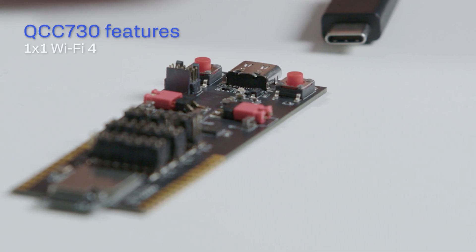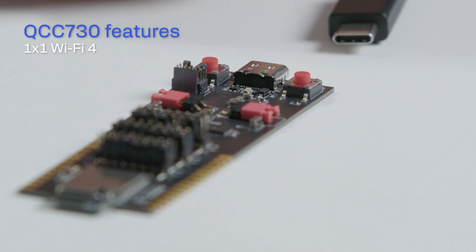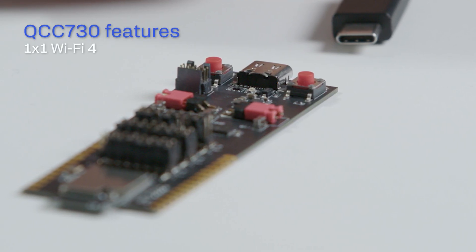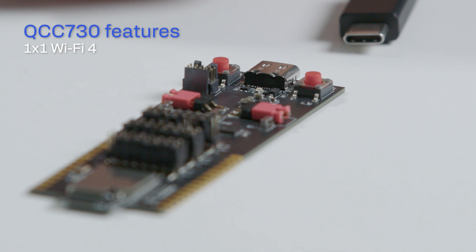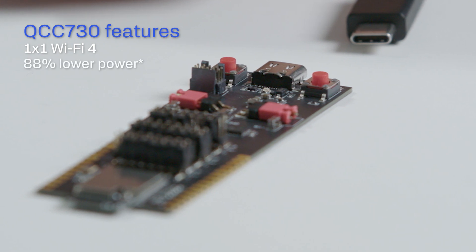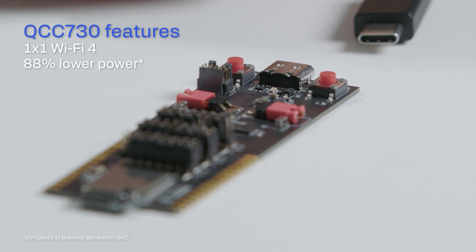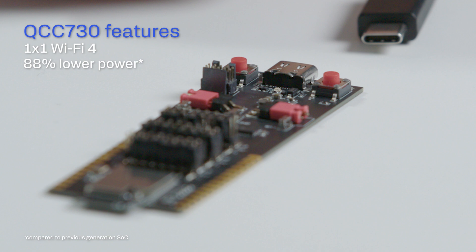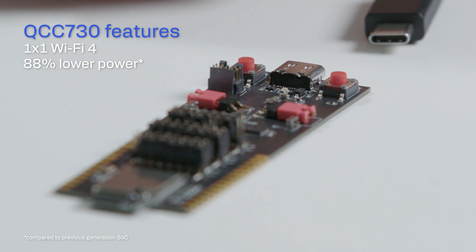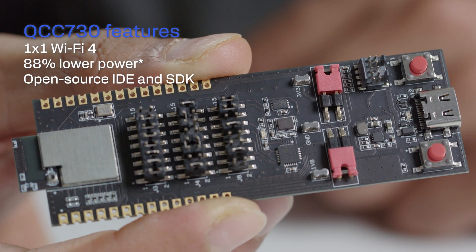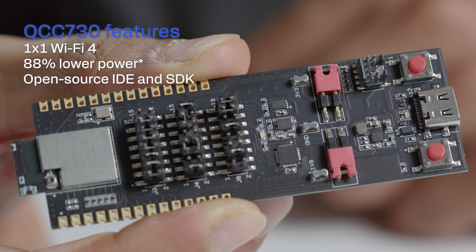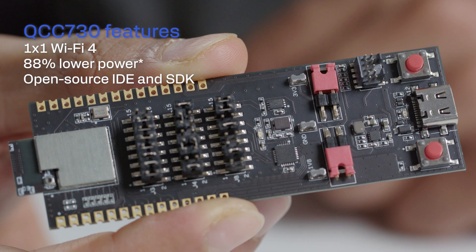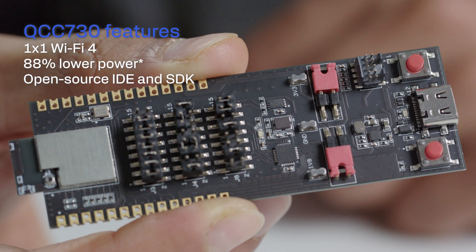QCC 730 is a one-by-one micro power Wi-Fi 4 chipset for IoT connectivity. It provides up to 88% lower power than our previous generation SOC. QCC 730 is complemented with our open source IDE and SDK for ease of development.